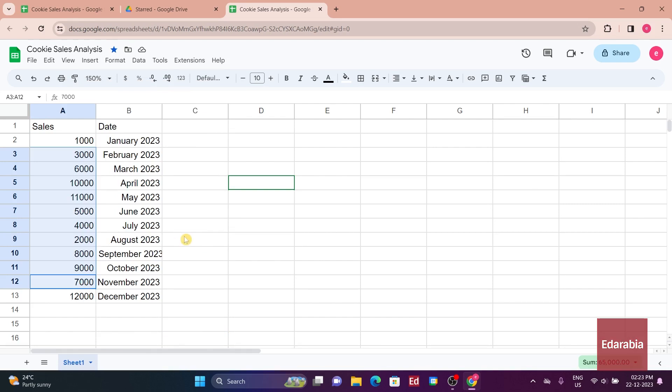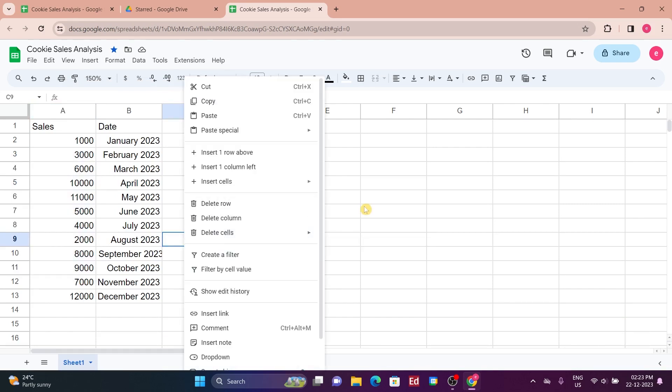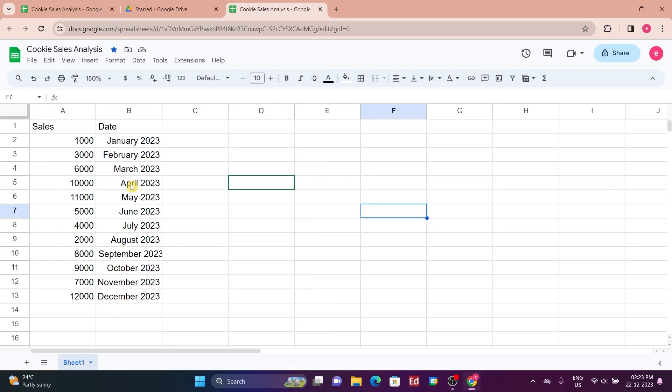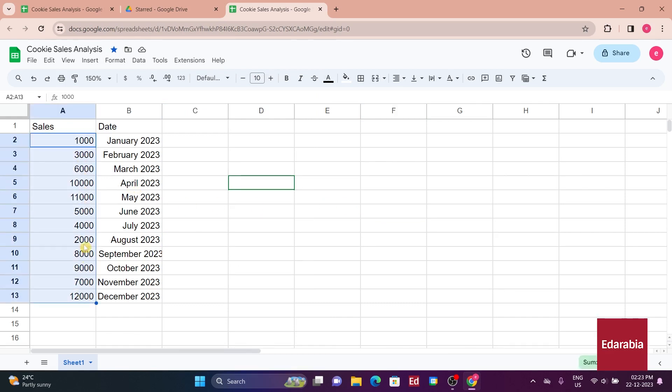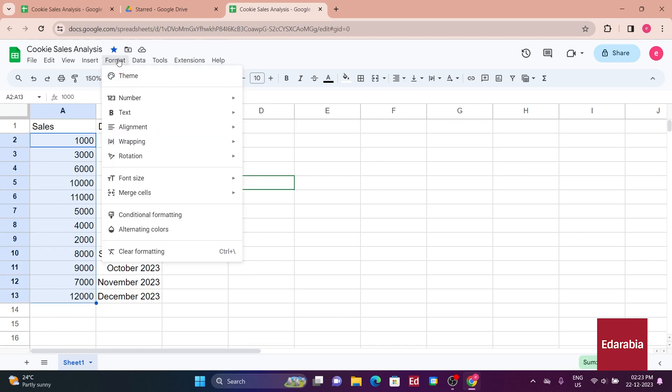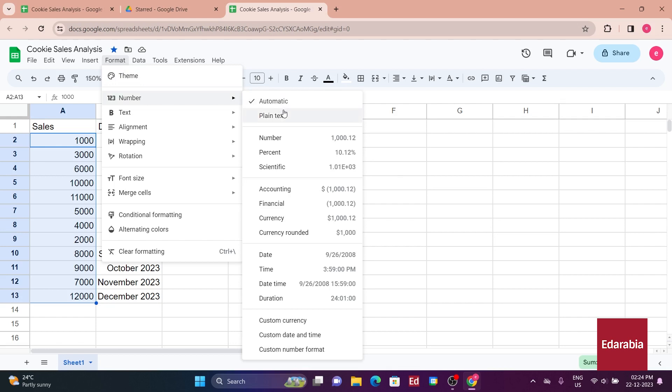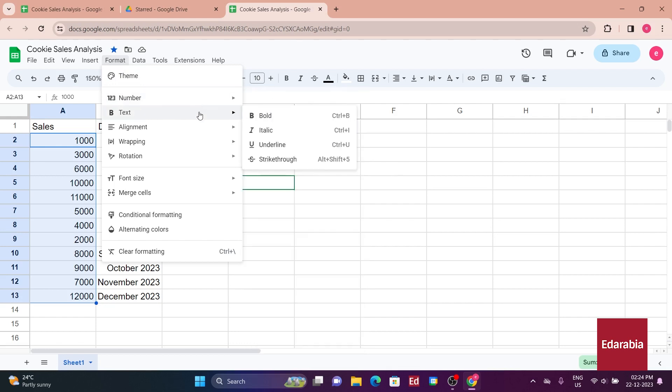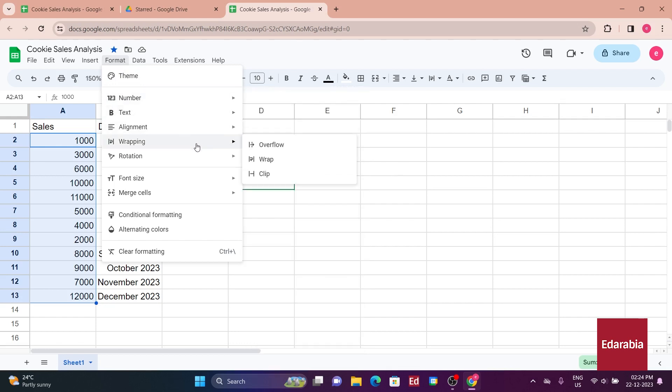With all the sales data entered, the current formatting makes it a bit challenging to read. To address this, you decide to enhance the formatting. Selecting all the numbers, you access the format option in the top menu, where you can choose different number formats, adjust text alignment, wrapping, and rotation.